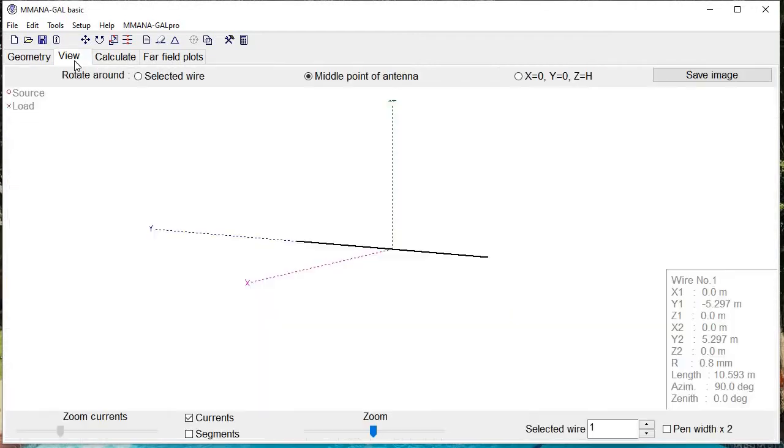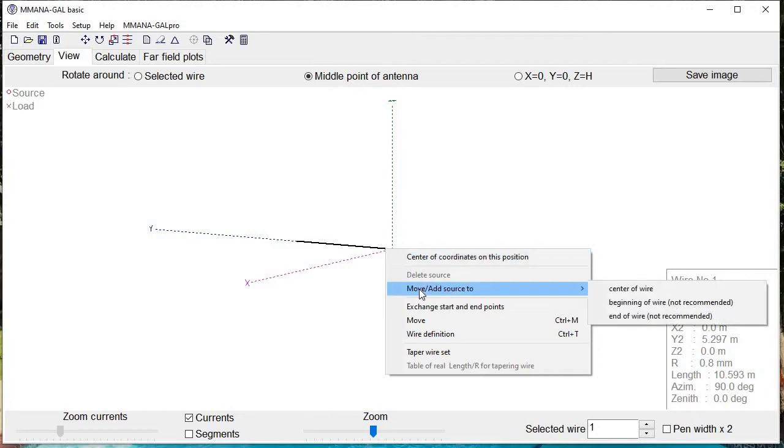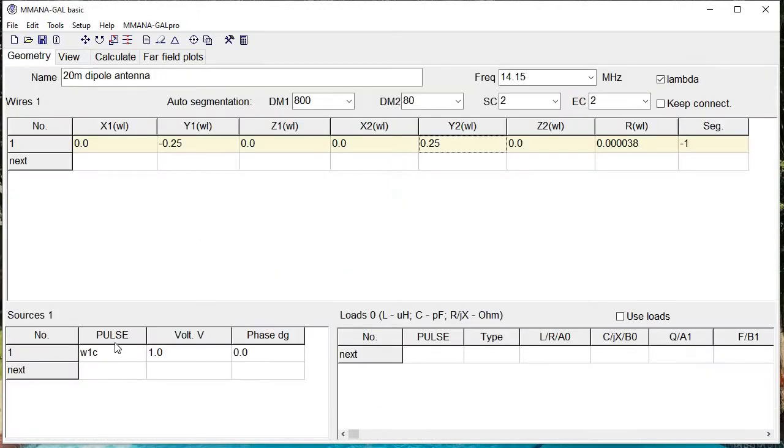Once we have that, we go ahead and see what our view looks like. There's our antenna. Right-click while hovering over the middle part of the antenna and select move add source to center of wire. We've just added a source here—that little circle is what the source is.